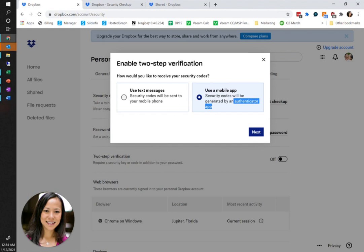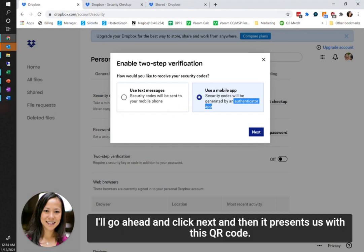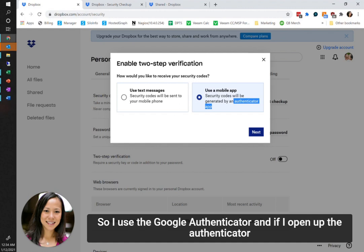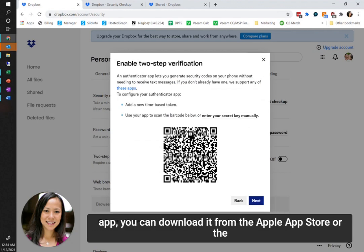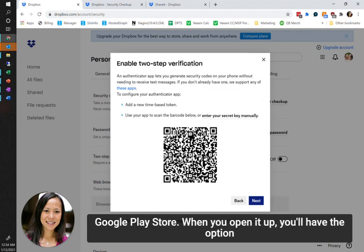Go ahead and click Next, and then it presents us with this QR code. I use Google Authenticator, and if I open up the authenticator app, you can download it from the Apple App Store or the Google Play Store.